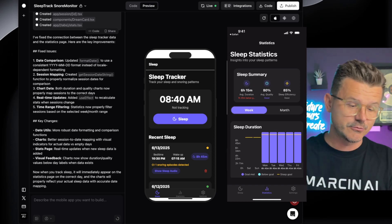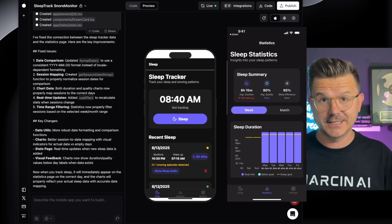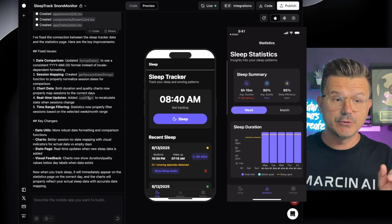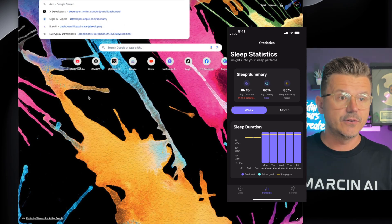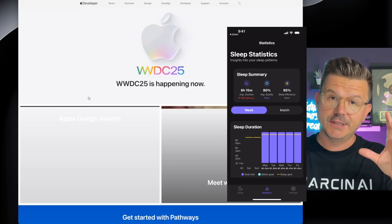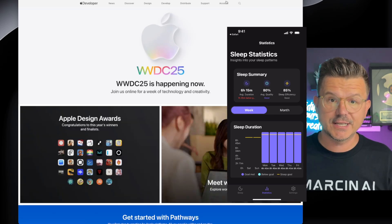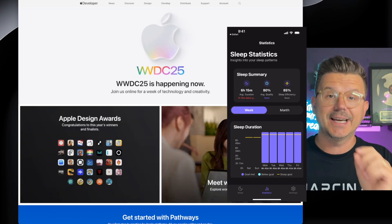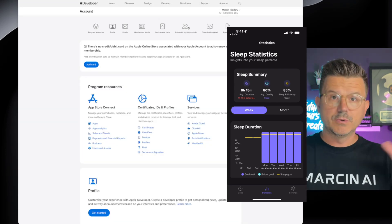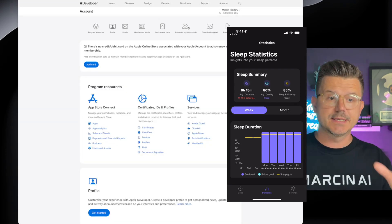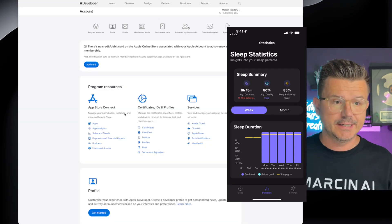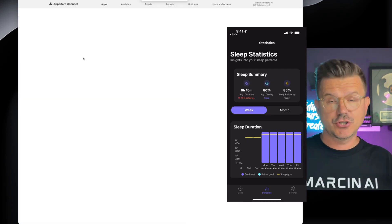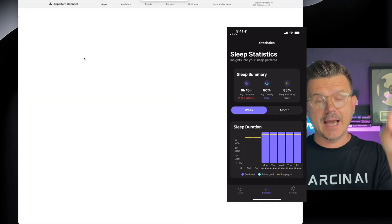The next thing I want to show you is the Apple Developer account. Make sure you have a developer account set up — it's $99 per year, really easy to set up. Make sure you have your business connected. Then go into Apps and you need to create an actual application on the App Store, because the goal is we're going to actually launch this on the App Store.